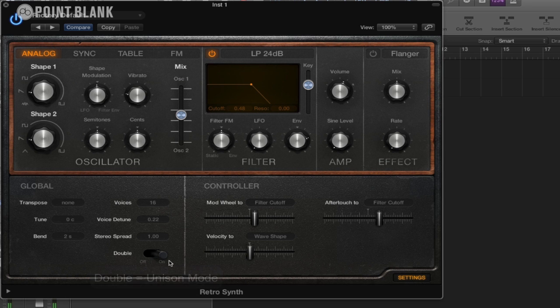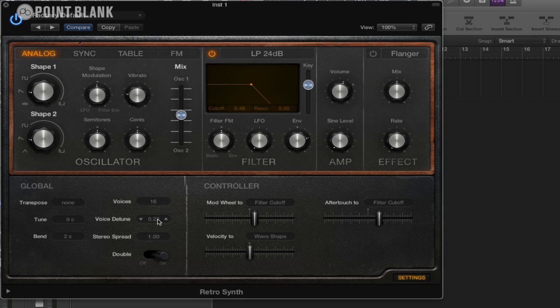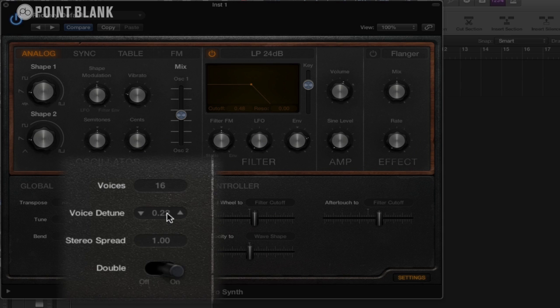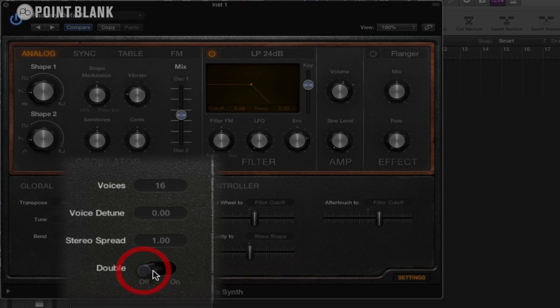With this default setting, it actually has double on and what that does is it actually plays two notes at the same time. And you can control how much they're detuned in cents here. So I'm actually going to turn that off just so that we get a single sound.